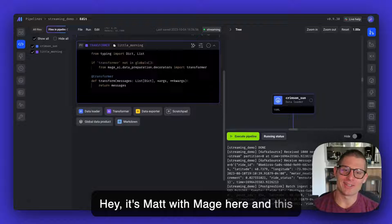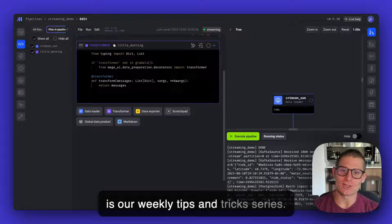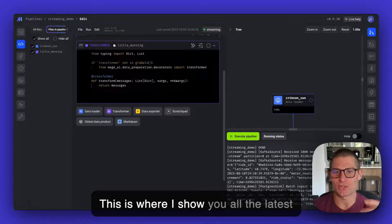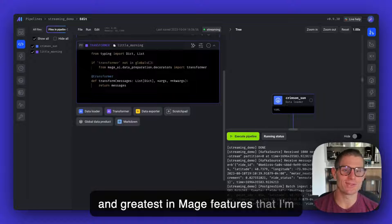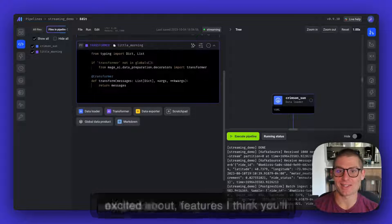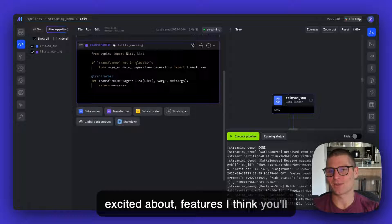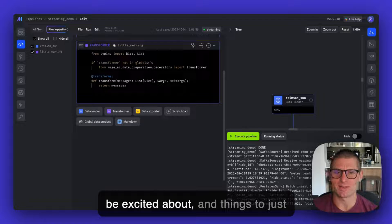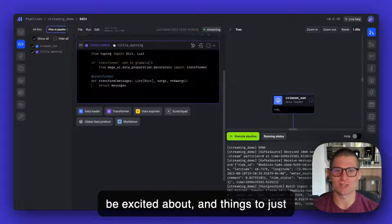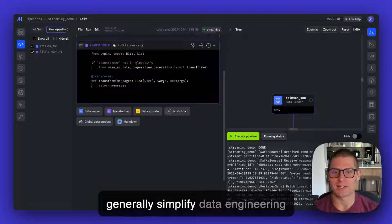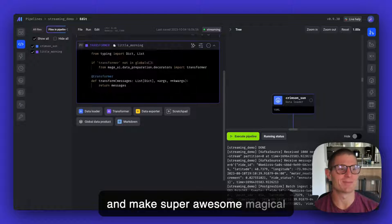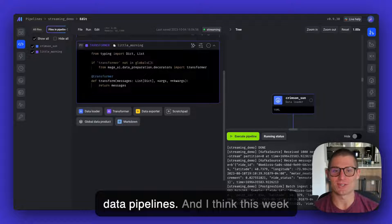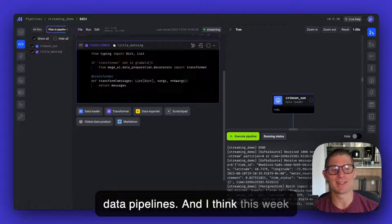Hey, it's Matt with Mage here, and this is our weekly Tips and Tricks series where I show you all the latest and greatest in Mage features that I'm excited about, features I think you'll be excited about, and things to just generally simplify data engineering and make super awesome, magical data pipelines.